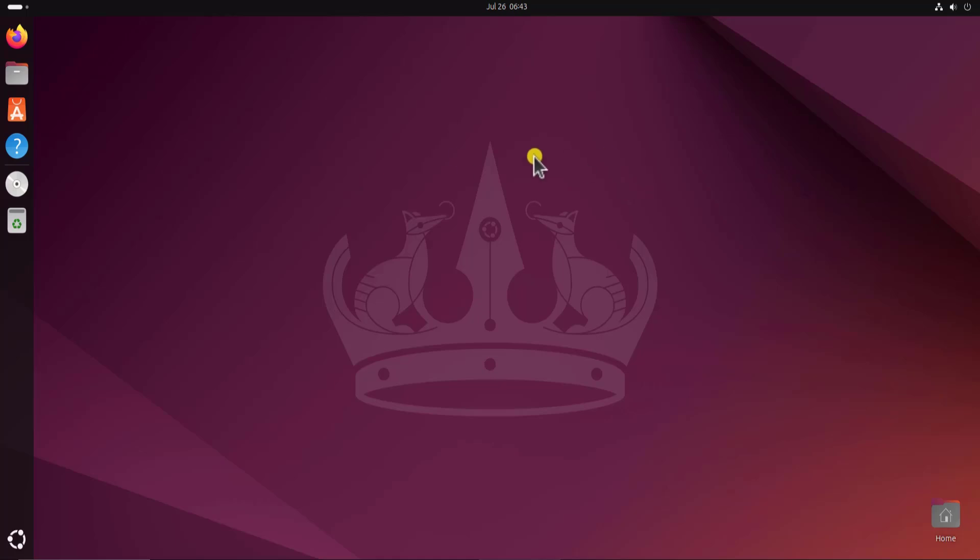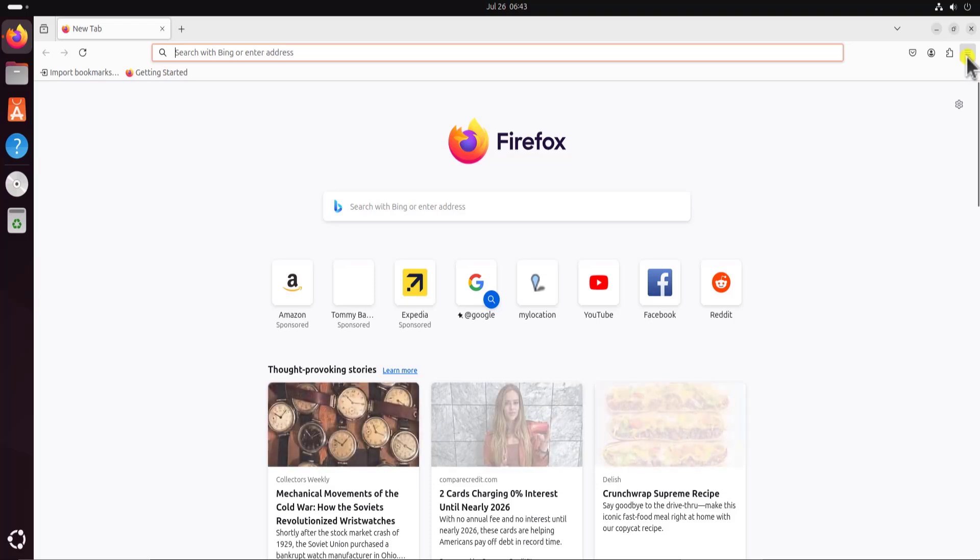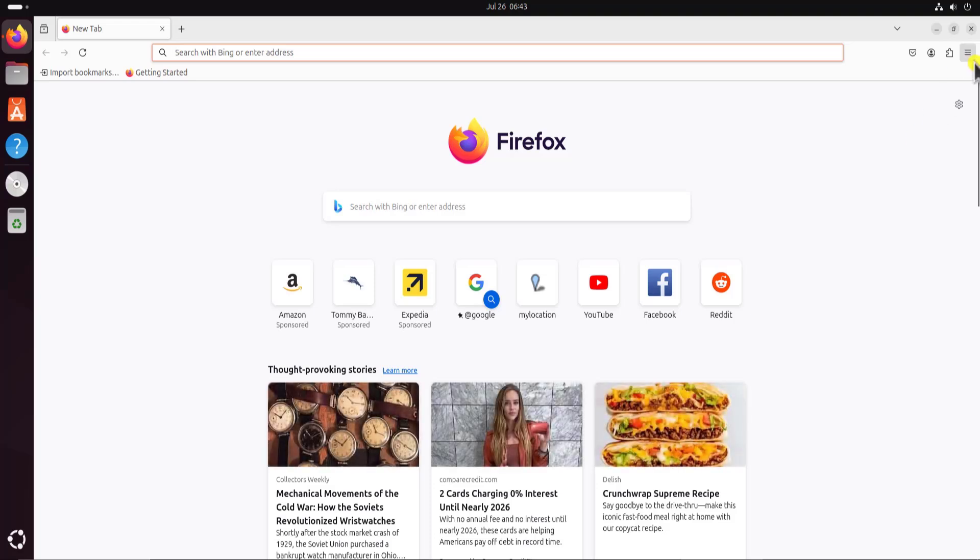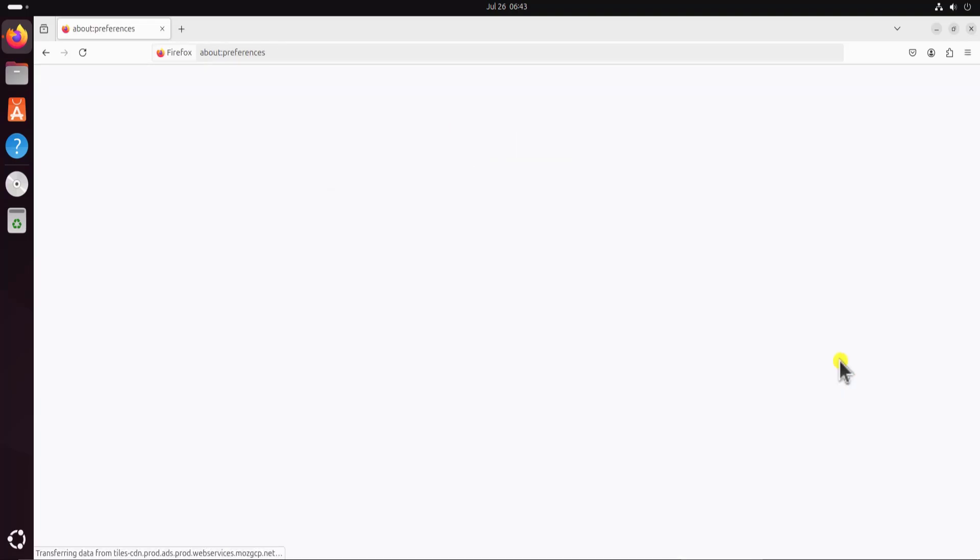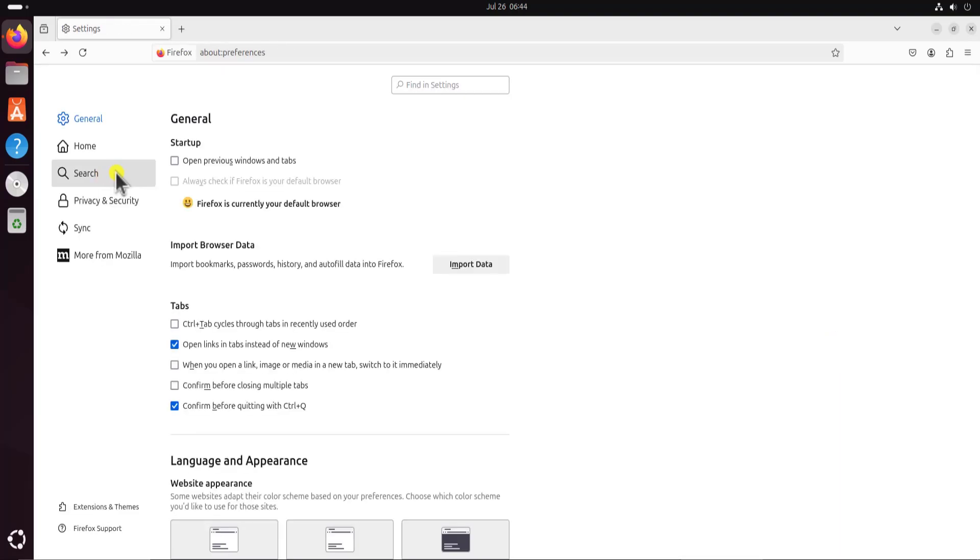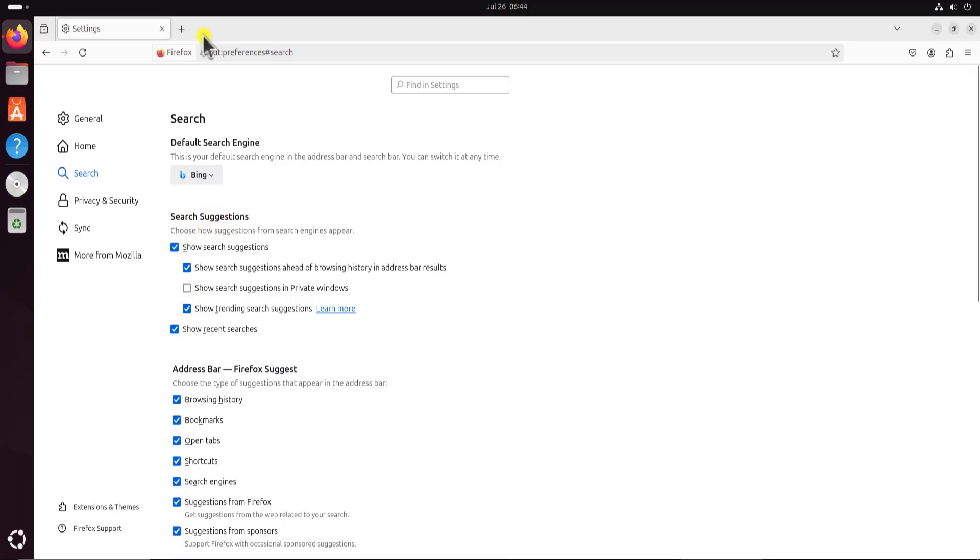To configure the VPN, open any browser you have on your Ubuntu operating system. I'm opening Firefox. Once it's open, you need to change the search engine. For that, click on these three dashes and here click on settings. On the left hand side you will see search, click on it and here you need to change it from Google to Bing.